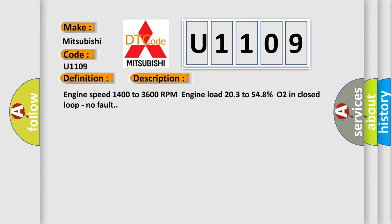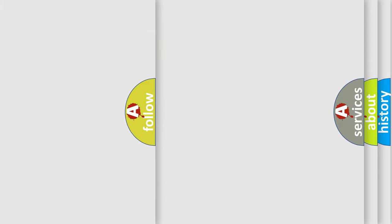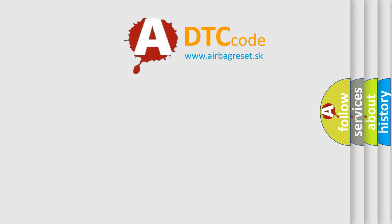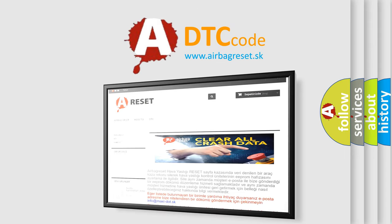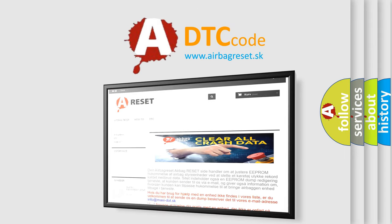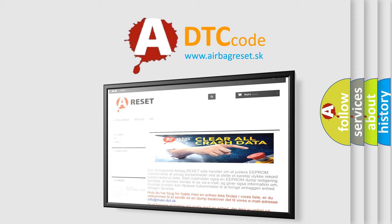The Airbag Reset website aims to provide information in 52 languages. Thank you for your attention and stay tuned for the next video.